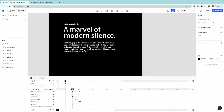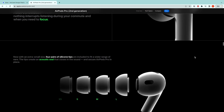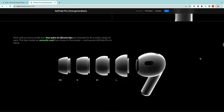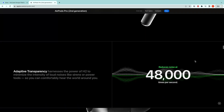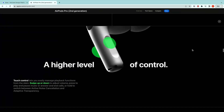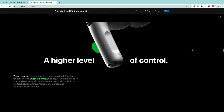Hi, welcome to the fourth episode of the AirPods Pro website making. Today we will be covering from the bento boxes to the earphone, and the scroll animation as well.